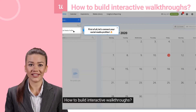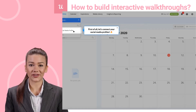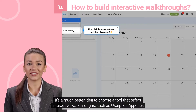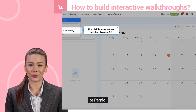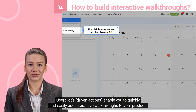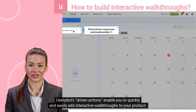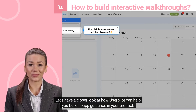How to build interactive walkthroughs? Hard coding all the tooltips and actions would be hard. It's a much better idea to choose a tool that offers interactive walkthroughs, such as UserPilot, AppCues, or Pendo. UserPilot's driven actions enable you to quickly and easily add interactive walkthroughs to your product. Let's have a closer look at how UserPilot can help you build in-app guidance.